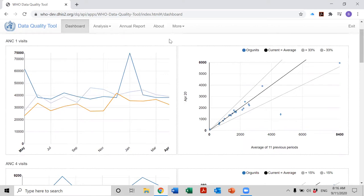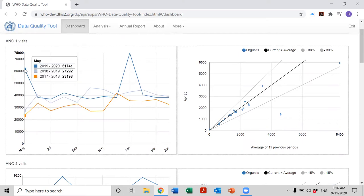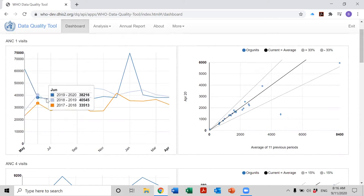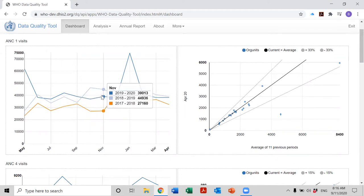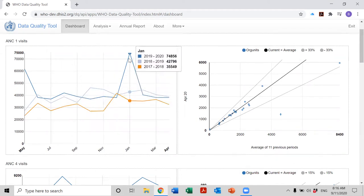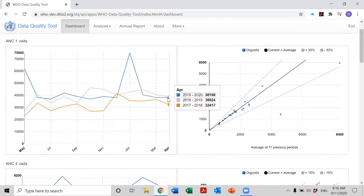The chart on the left has three different lines in different colors. Let's explore these lines. The dark blue line is showing the trend in the number of ANC first visits from May of 2019 through April of 2020, which is the period that we selected.